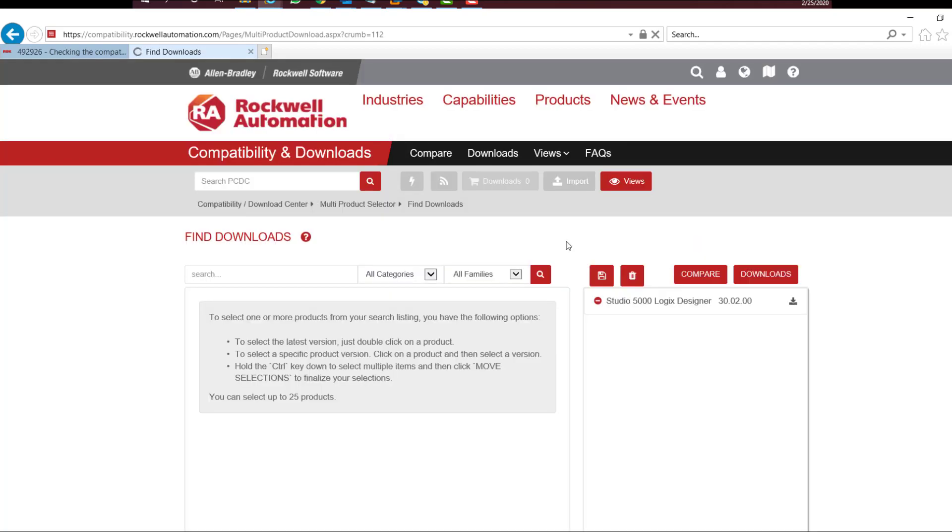In the search tab, type the name of the software or its catalog number. We already have Logix Designer version 30 listed. Let's add something else here.